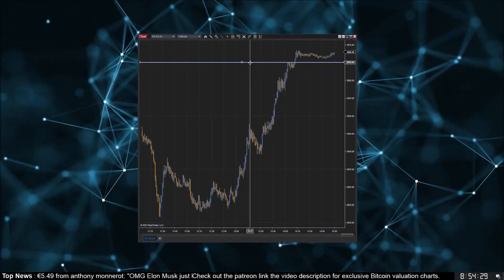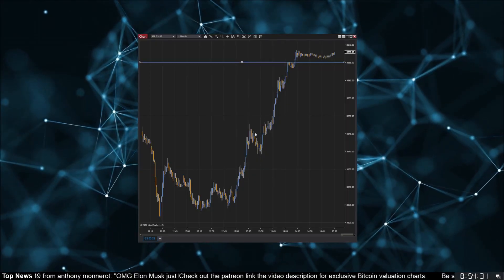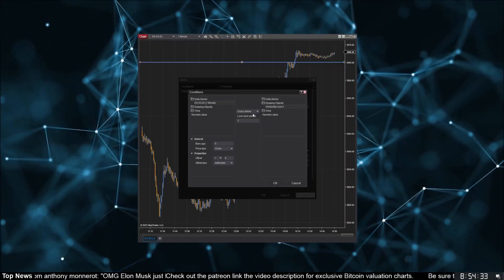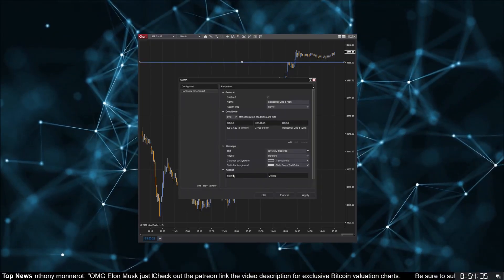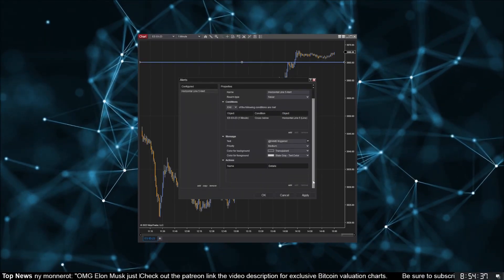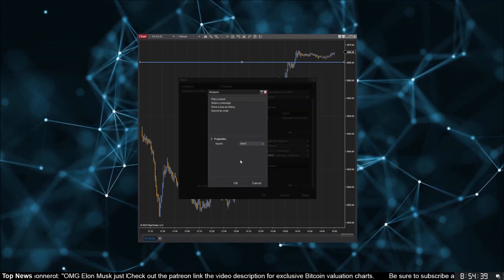Tip 21: did you know that you can create alerts on drawing objects? It only takes a few seconds — right-click on the object and select Alert, then select whether to alert above or below the line and choose a sound. That's all there is to it.